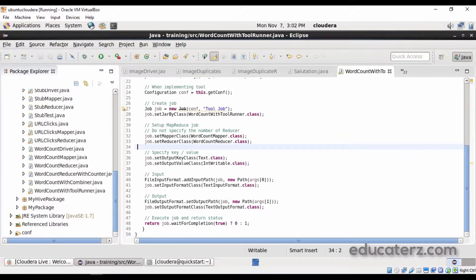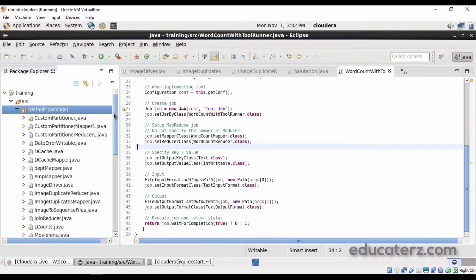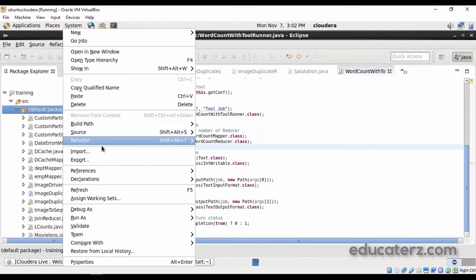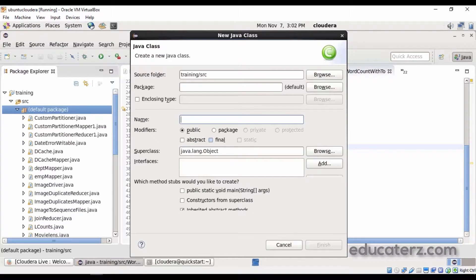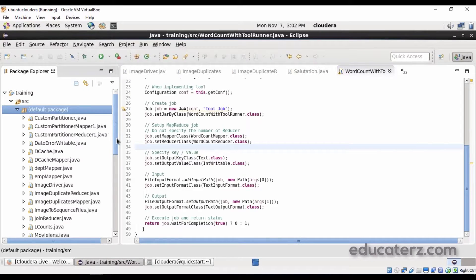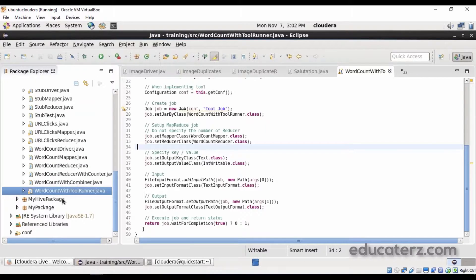I have logged into my Cloudera QuickStart VM and double-clicked on Eclipse. The previous program — WordCount mapper, reducer — everything is there. To implement the ToolRunner, we are not touching the mapper, reducer, or combiner; we are just creating a separate driver class. Go here and create a class called WordCountWithToolRunner.